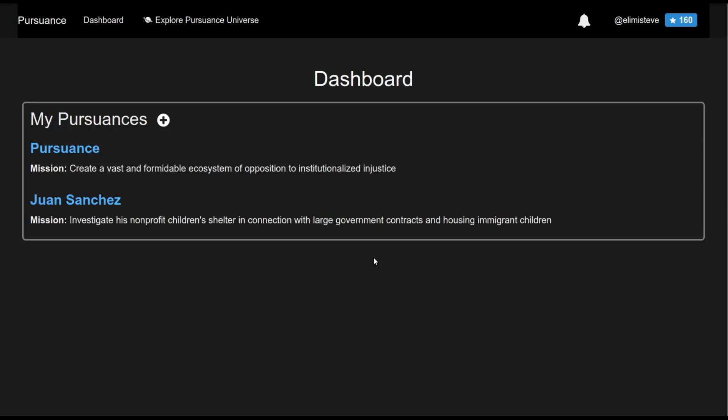Hi everybody, Steve Phillips here, Tech Lead of Pursuance. I just want to make a quick video for you to show off some of the features that we have working within the Pursuance system software.